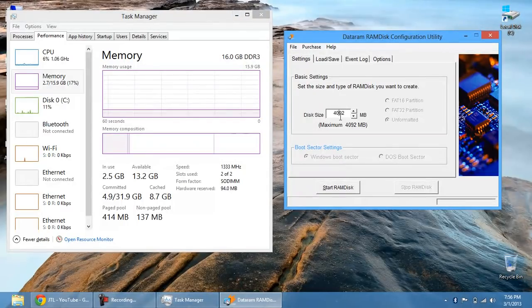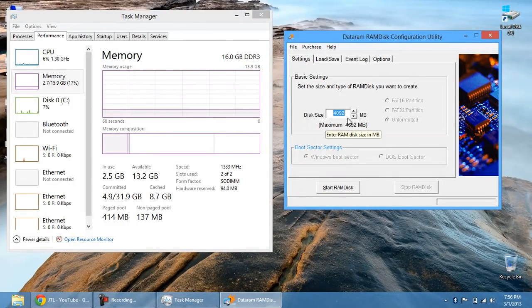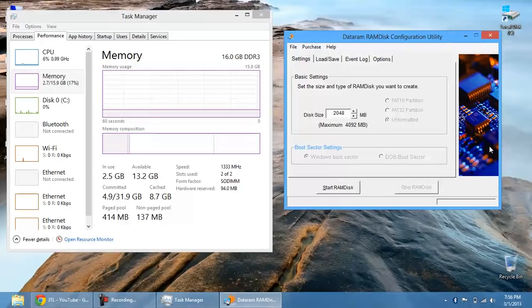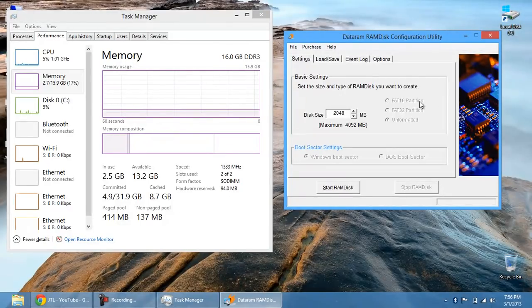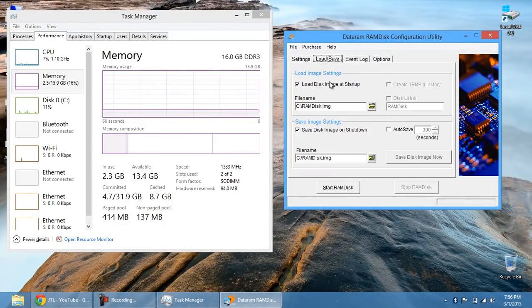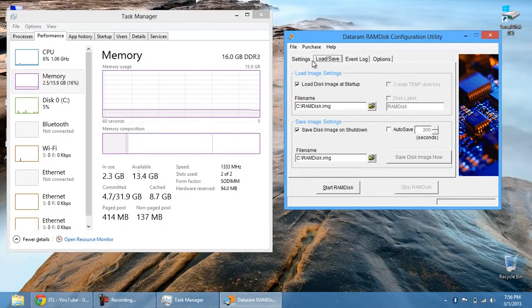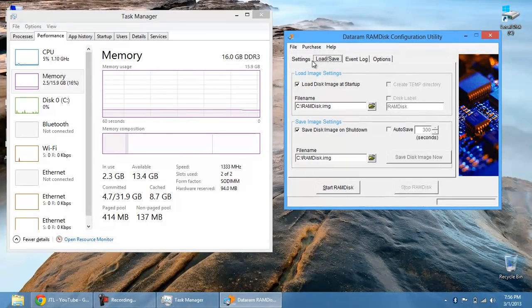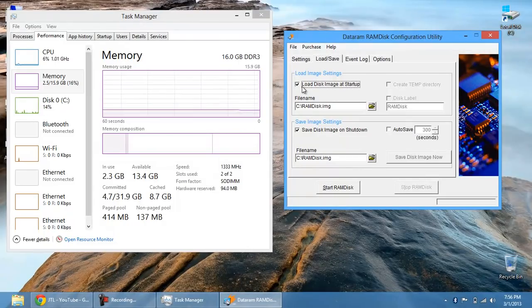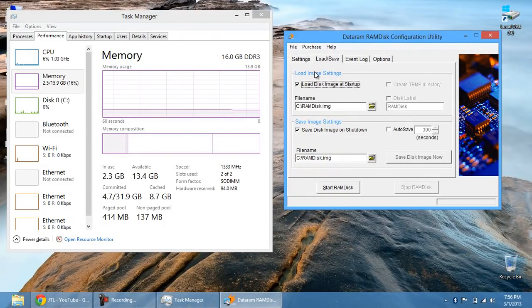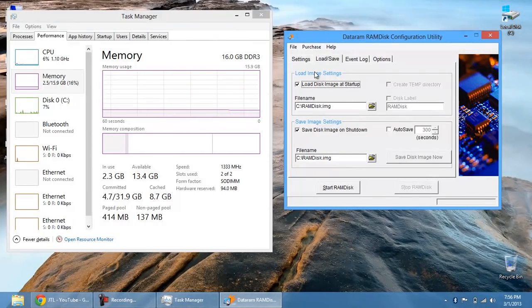But let's say I'm going to create a 2 gigabyte RAM disk right now. So 2,048 megabytes is equal to 2 gigs. What you can choose to do is load the disk image at startups. So let's say I install Google Chrome on my RAM disk and I have this unticked. What that means is everything on my RAM gets deleted. It's non-volatile memory.